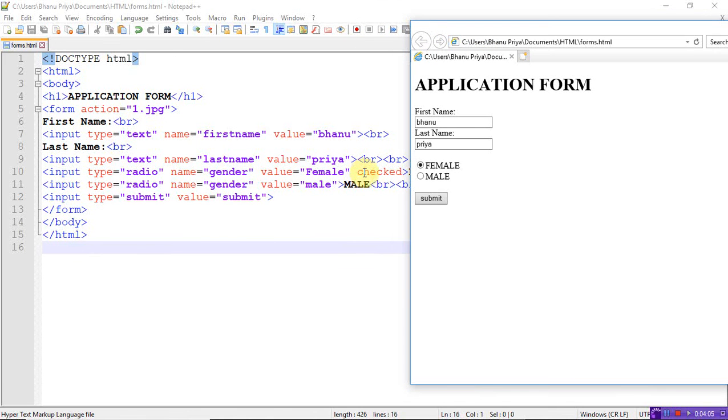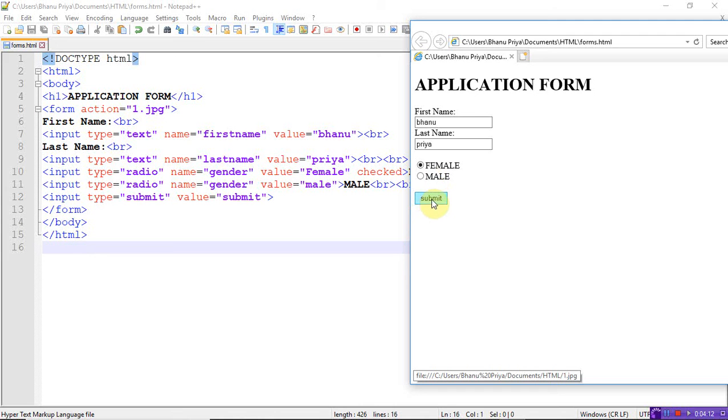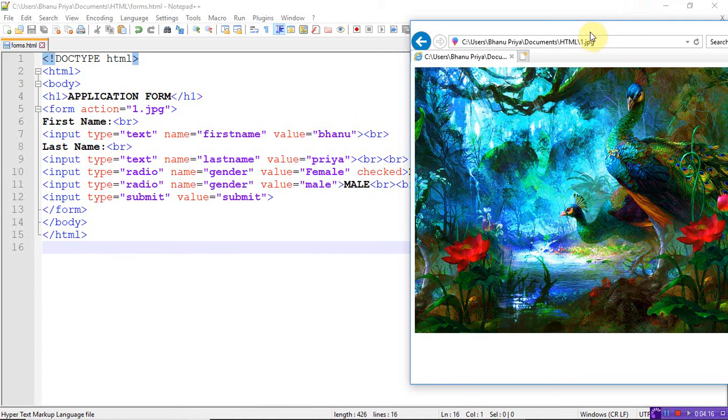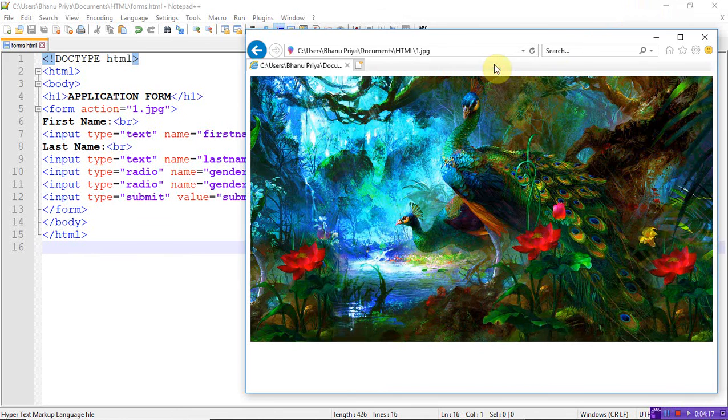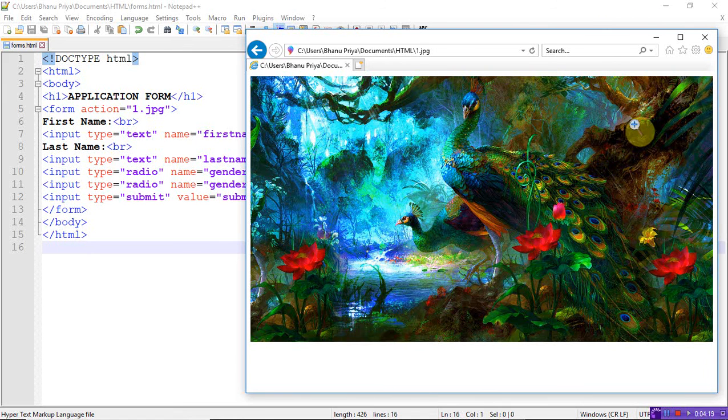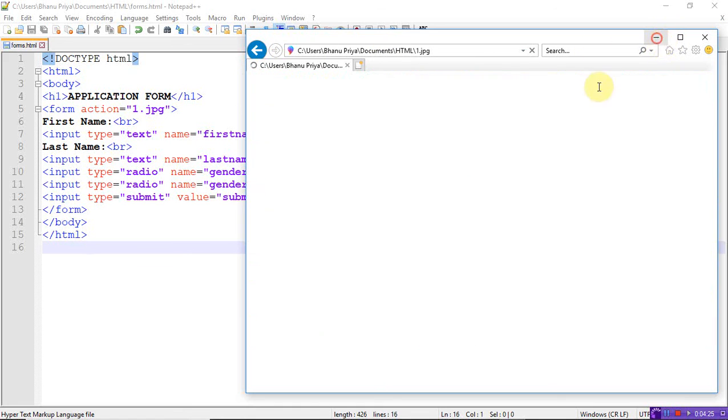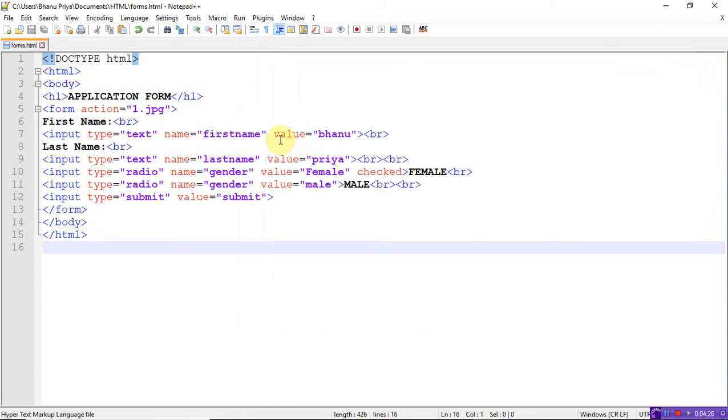Let me show you - let's remove this value. Let's remove the value attribute. If you don't write the value, and I'm not removing the checked either, let's see.